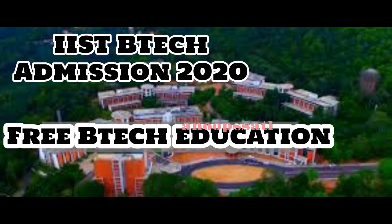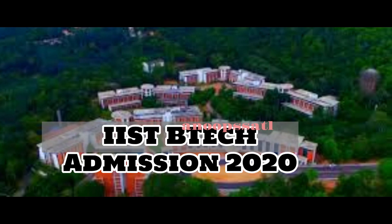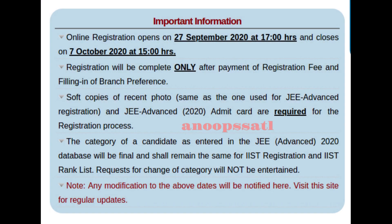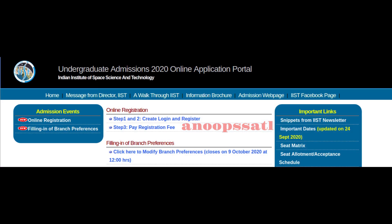Hello, welcome to YouTube channel. Today we are going to discuss how to register for undergraduate admission 2020 in IIST. Candidates who have appeared for JEE Advanced 2020 examination and those who satisfy the eligibility criteria specified in the information brochure are eligible for admission.